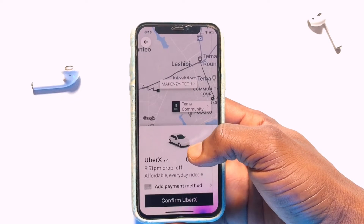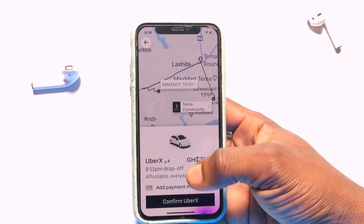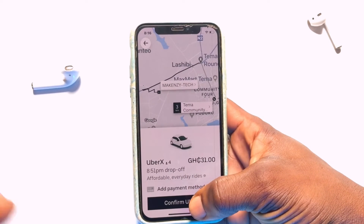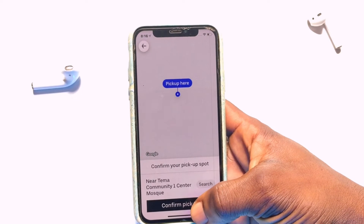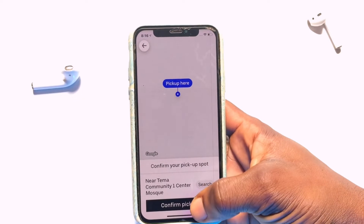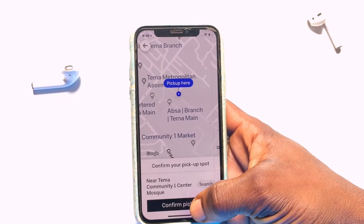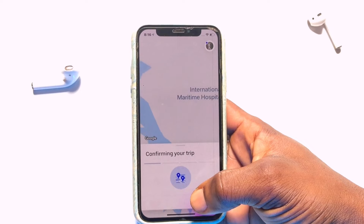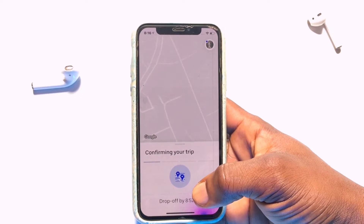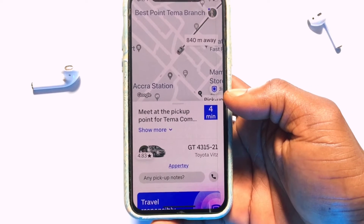Now within a couple of seconds you need to go ahead and tap onto 'Confirm Uber' again, and then confirm the pickup point. You will be connected to several riders that are available, so straight away